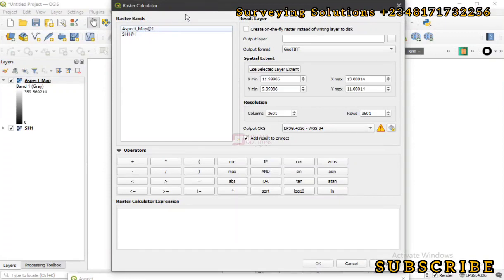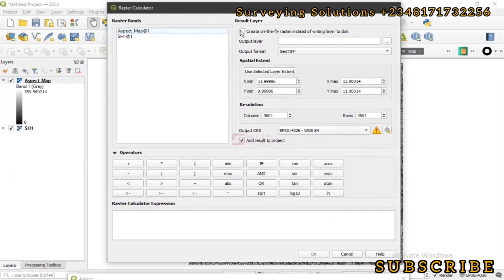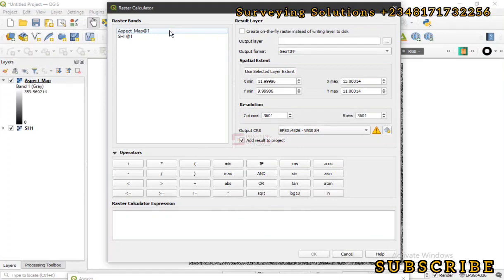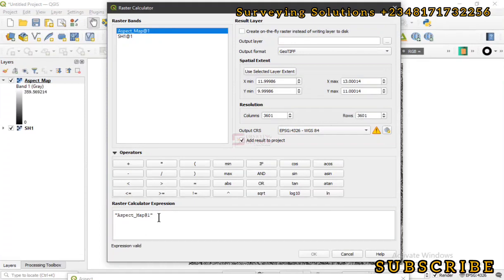Under the Raster Calculator window, we have the raster bands, the result layer, the operators, and the expression builder. The greater part of the work is done in the expression builder. The two raster bands represent the two raster layers on our layer panel. We are working with the one called 'map at one', which is the aspect map for today's video. We want to reclassify this raster based on four classes.